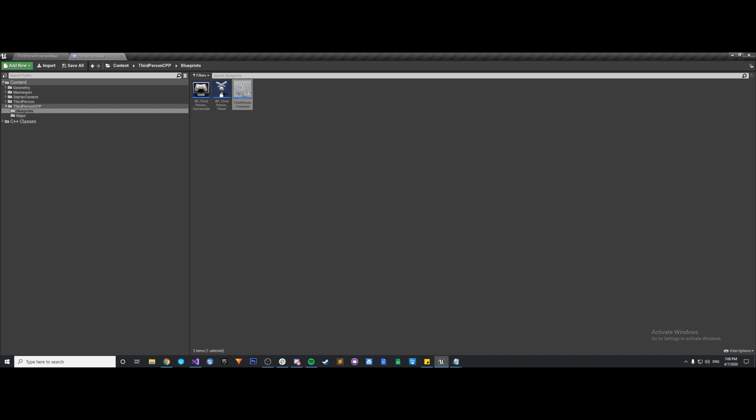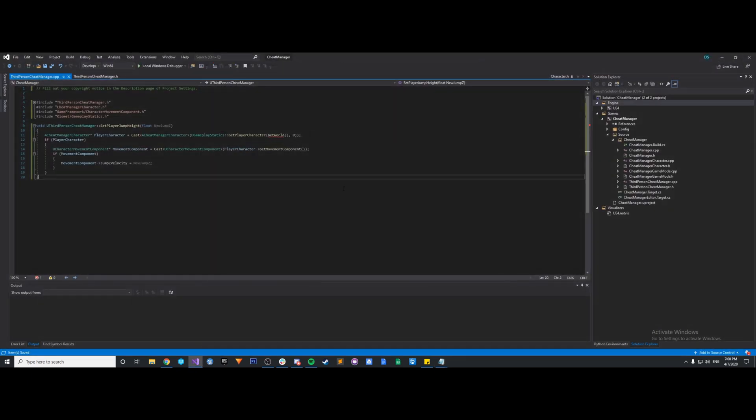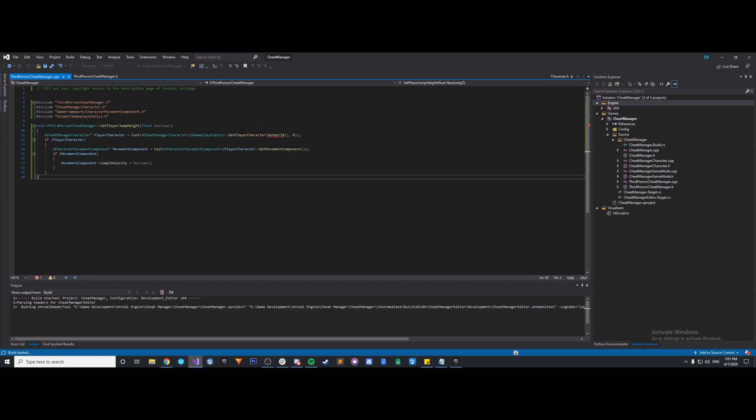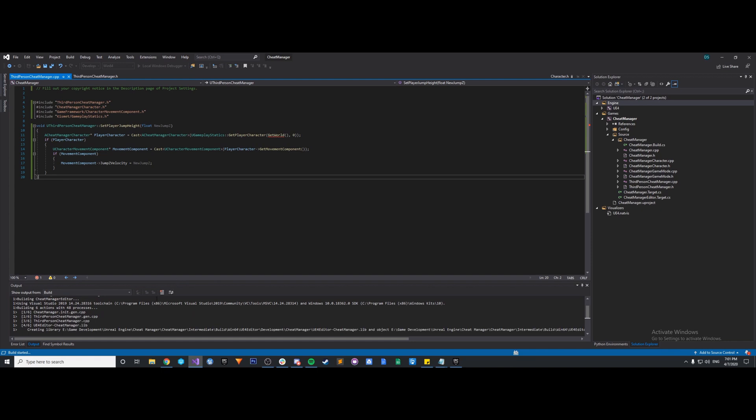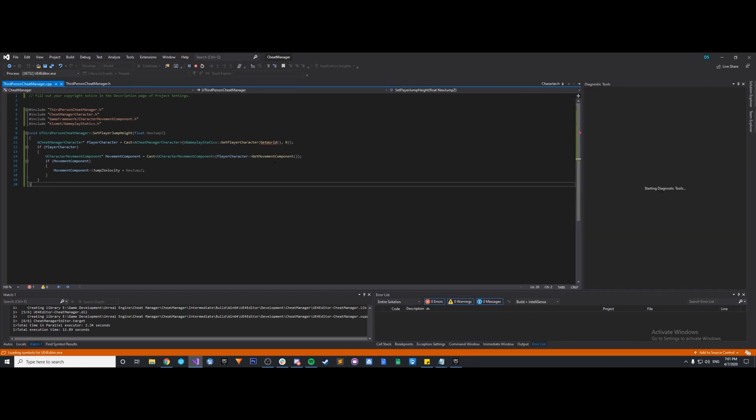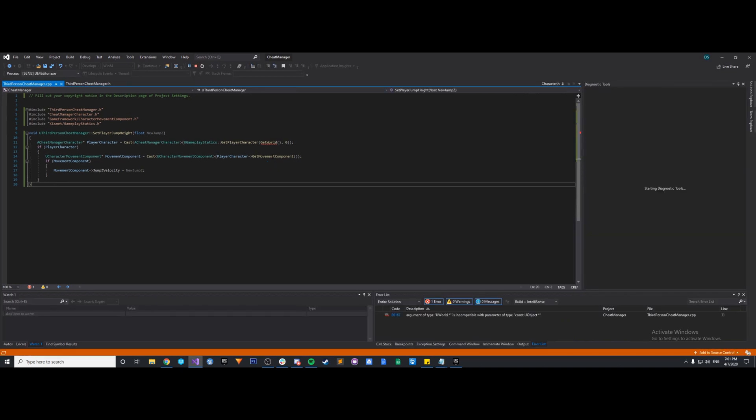Let me first close that up in Unreal and let's hit F5 to start our compile. Let's see if this actually gives us an error. Okay, so it doesn't give us an error, so that's good.